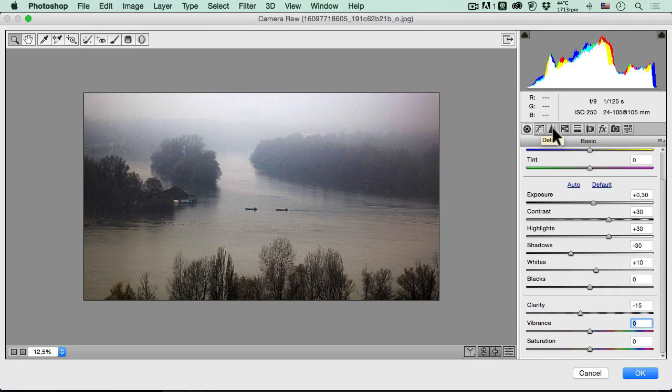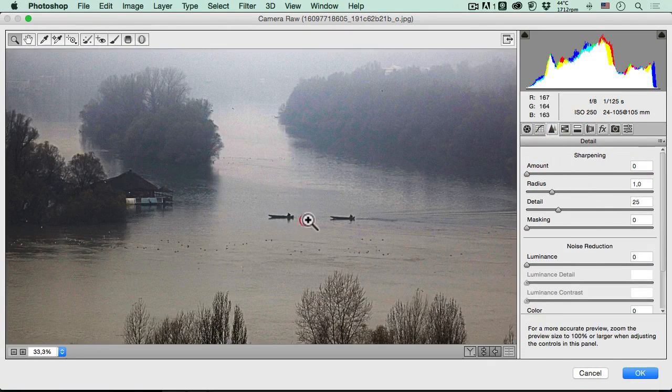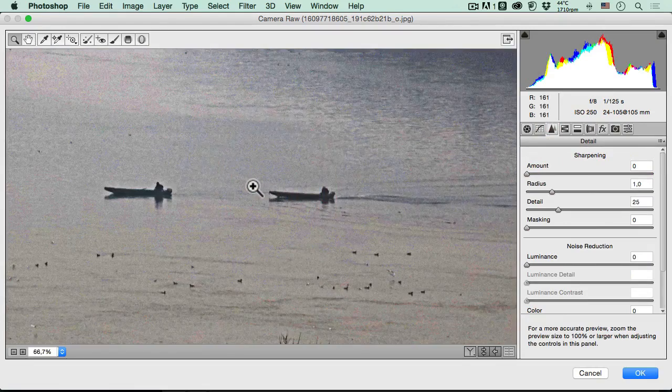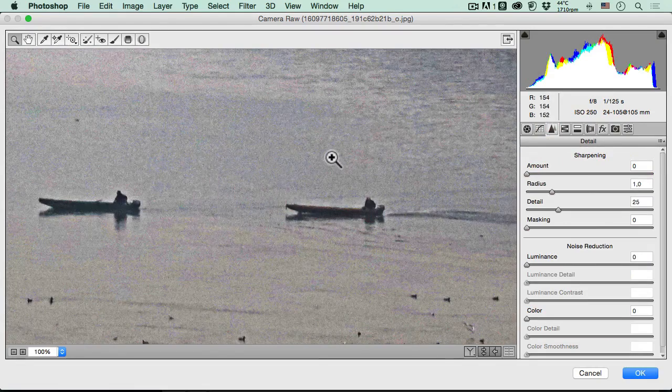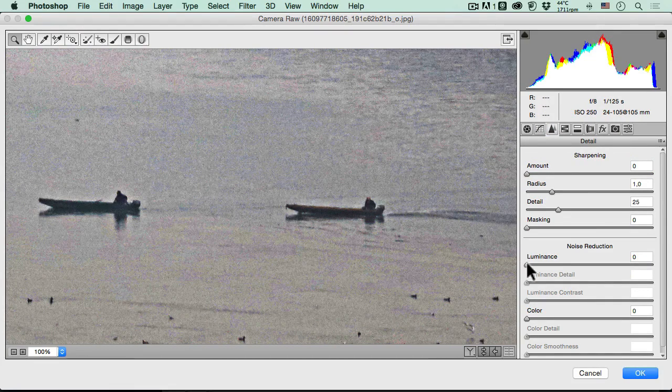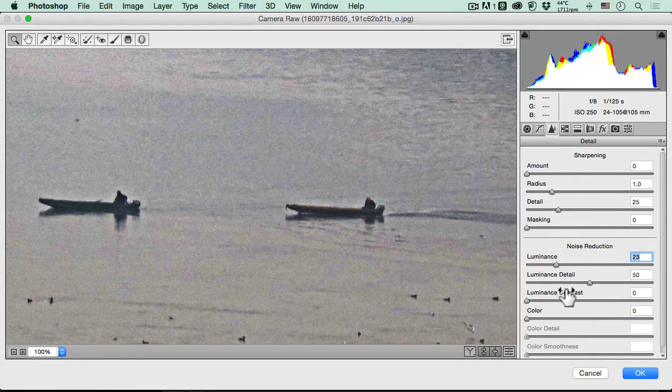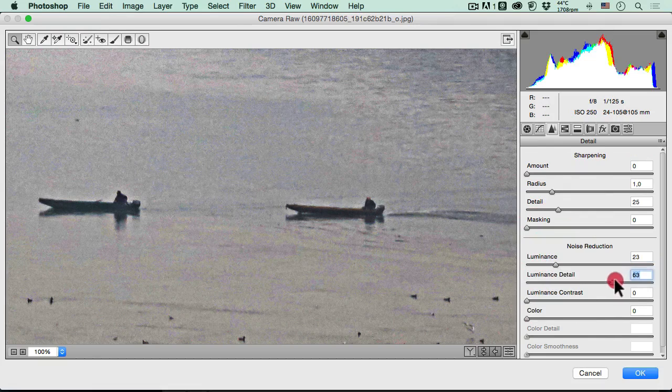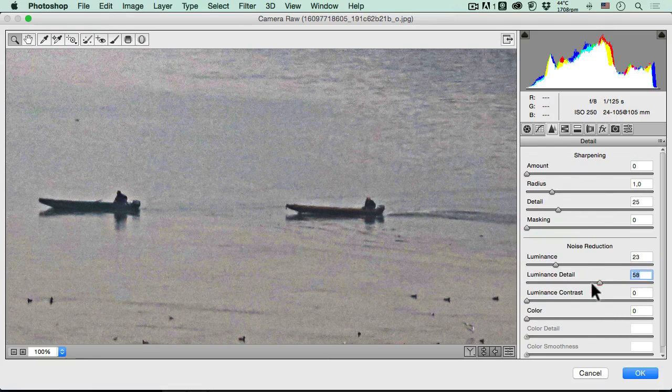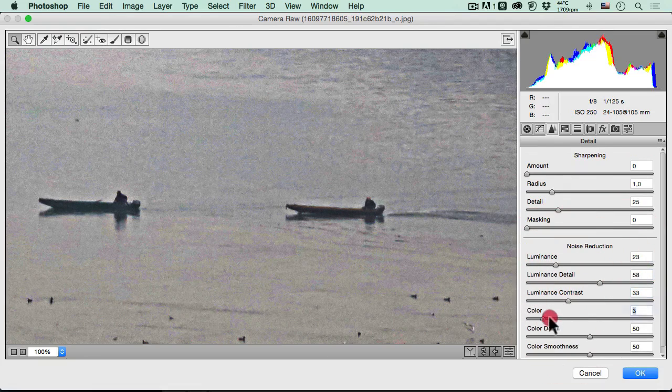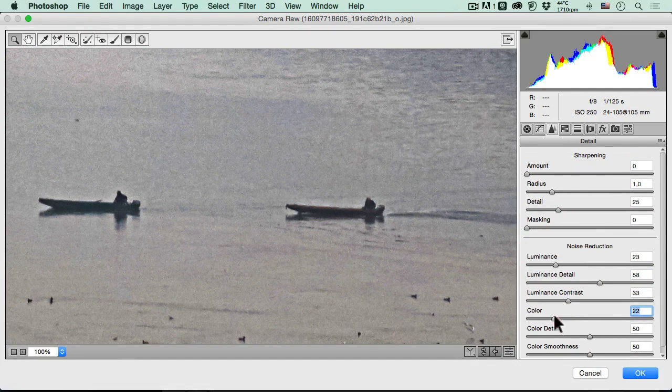Afterwards, I will go to here to the detail tab. Of course, I will increase the noise reduction in order to take away that ugly noise from this digital photograph. I will increase the luminance and the detail and the contrast and the color.